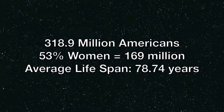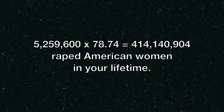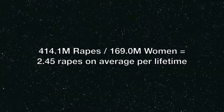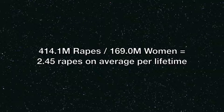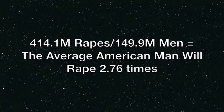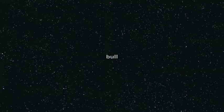Now, the average woman lives 78.74 years. So, in your lifetime, out of 169 million women in America, 414 million will be raped. So, every woman in America will be raped 2.4 times, and every man is going to have to rape 2.8 women.